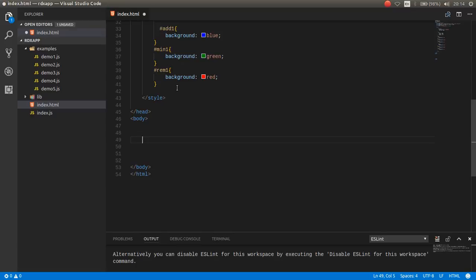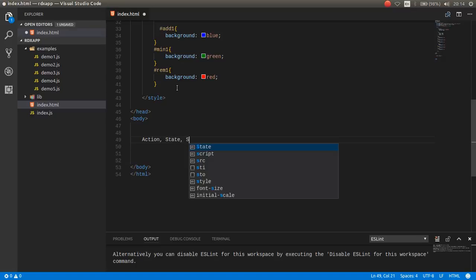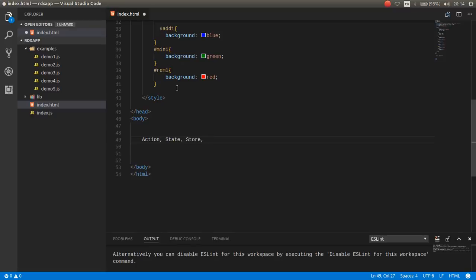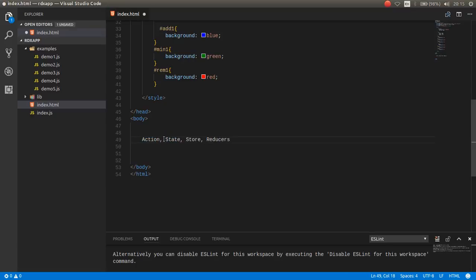There are some concepts such as action, state, store, and also reducer. You create an action and then you dispatch the action to the state. The state means your data, which is in the store, and reducer is a function.